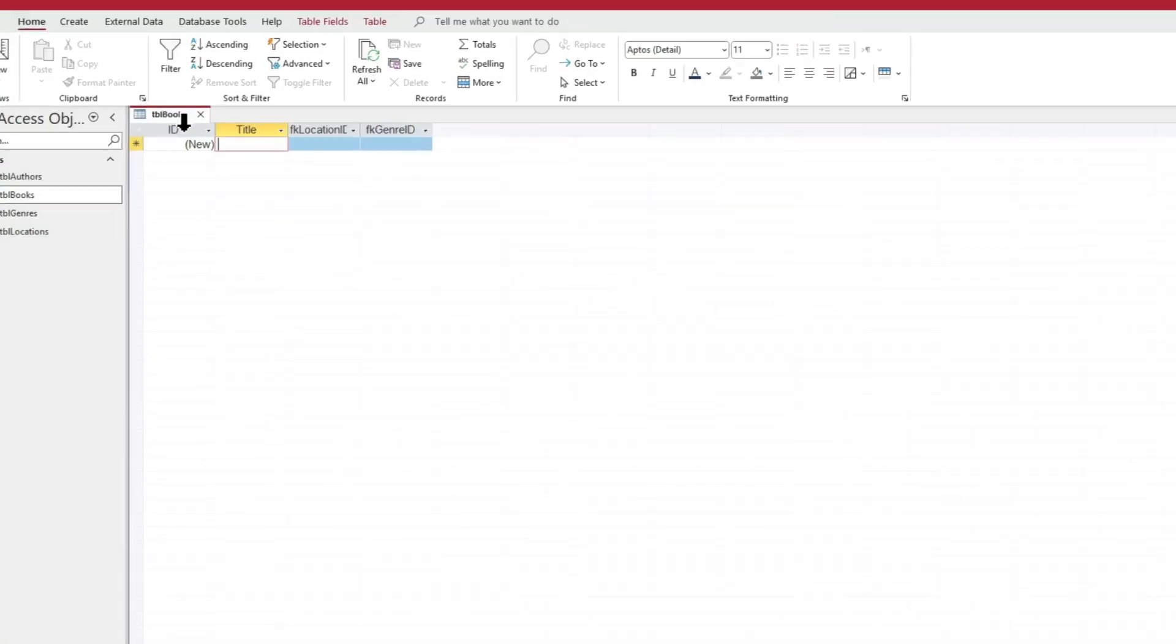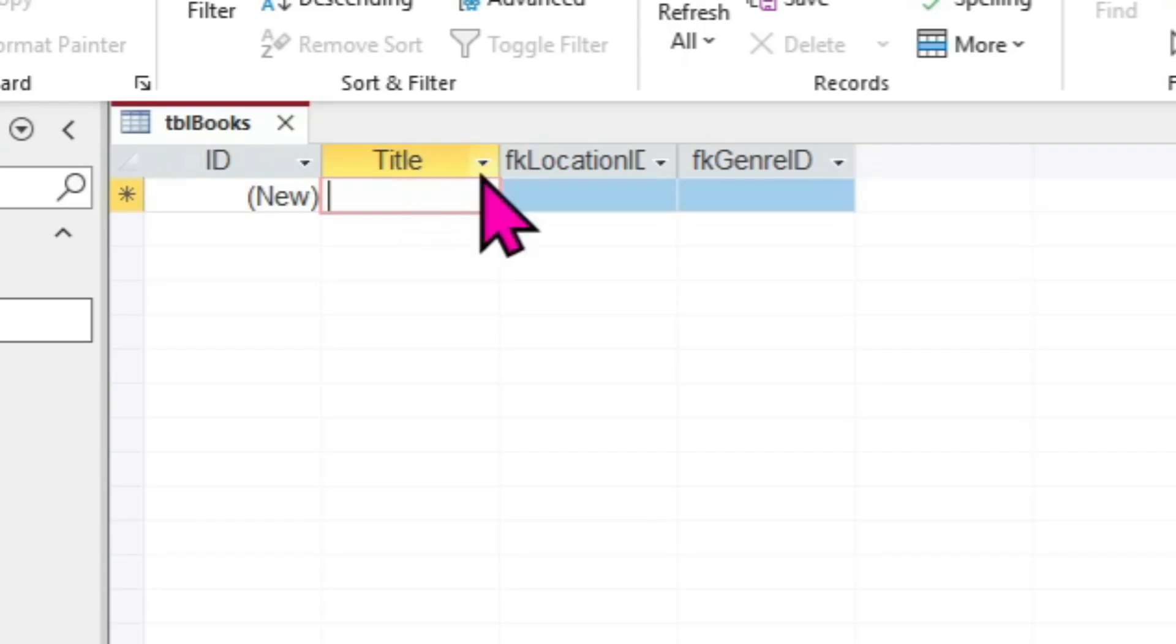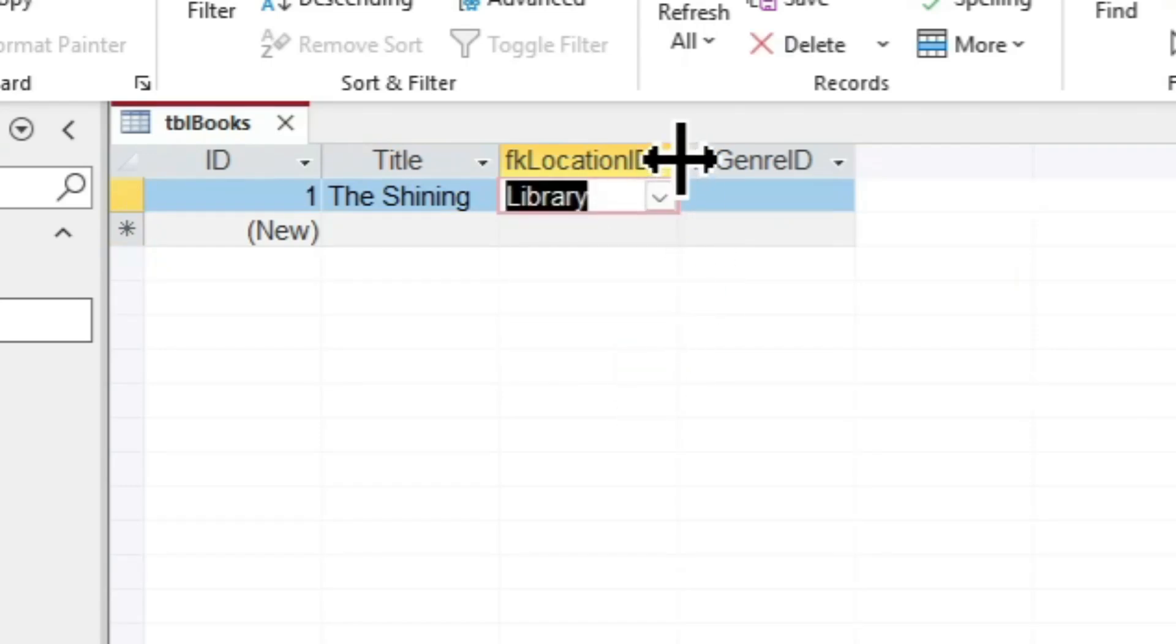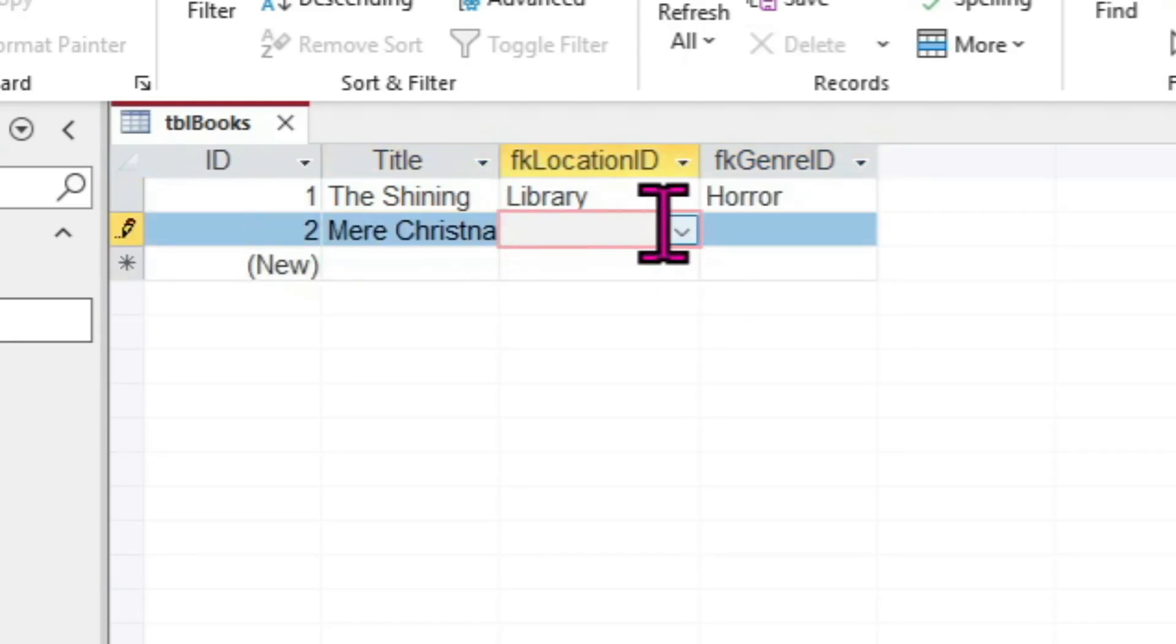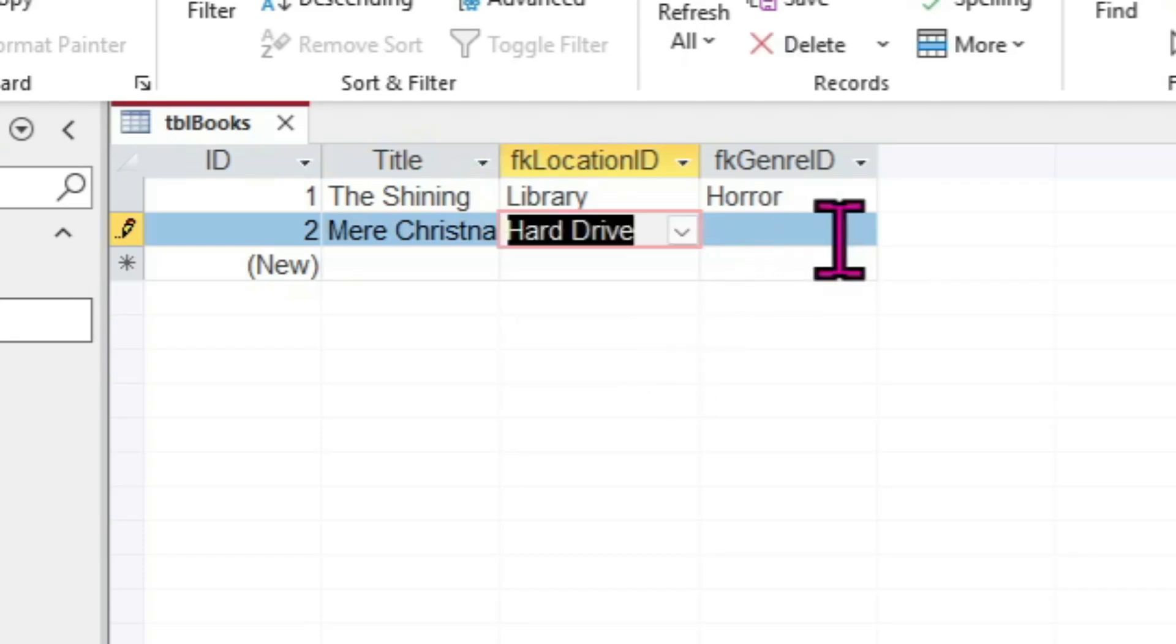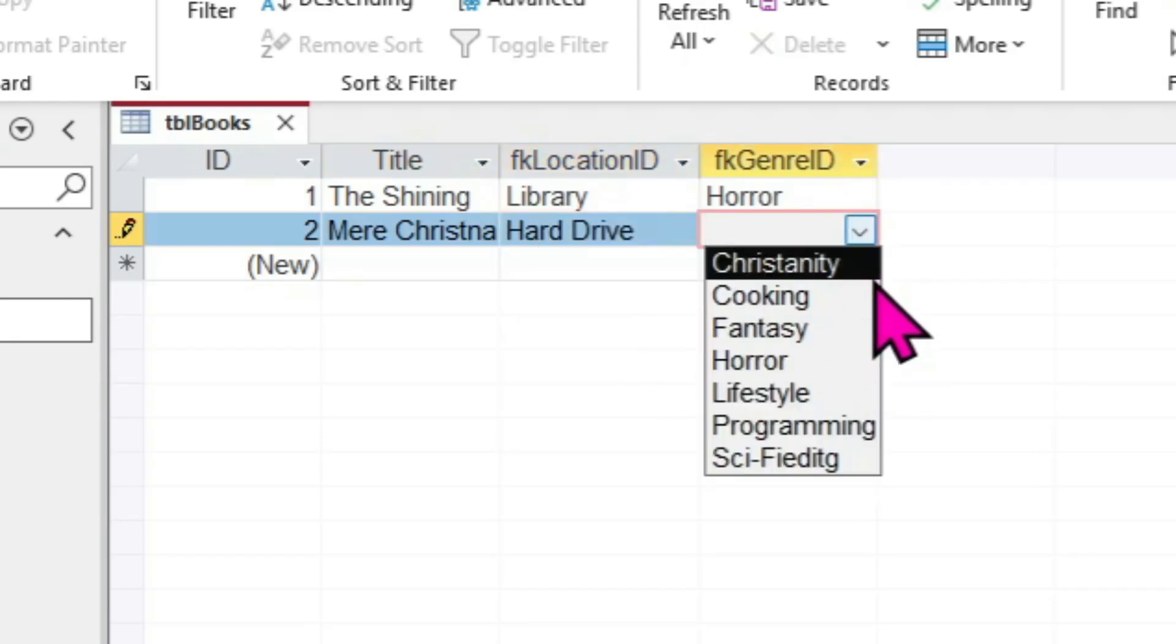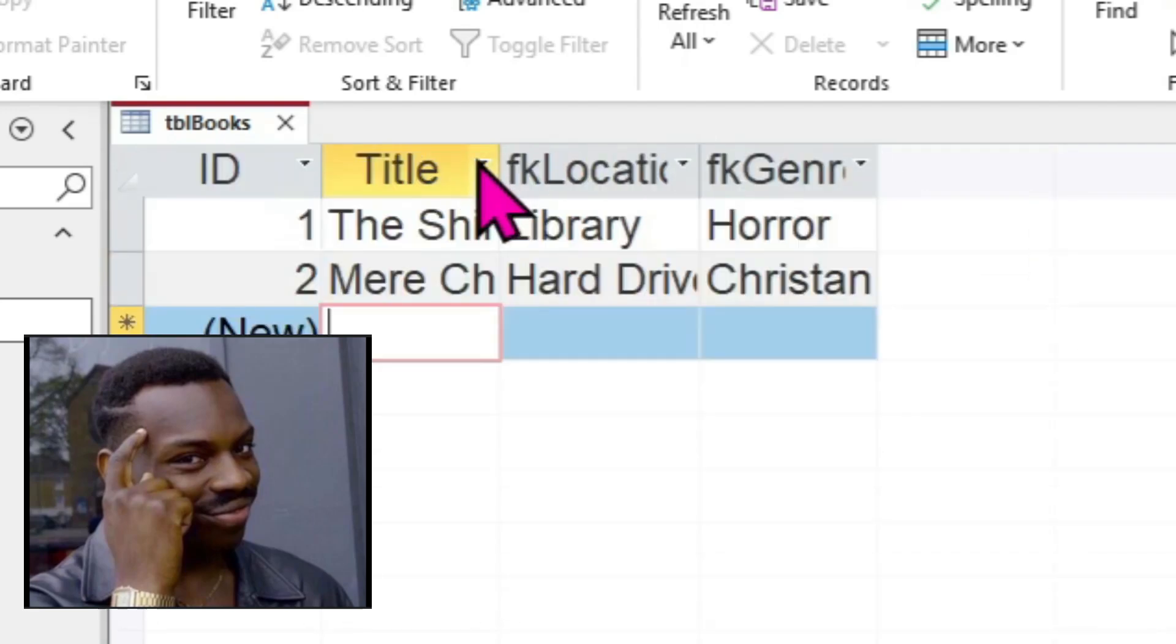Now let's enjoy some fruits for our labor. Enter Datasheet View for our books table and start entering books. Notice that any previous entries you had entered into the genre or locations tables are now available as drop-down selections in this table. These fields are what we call foreign keys. They are primary keys from one table referenced in another table. You may be thinking to yourself, I thought the primary keys were numbers, but these aren't numbers. We'll cover that in future episodes.